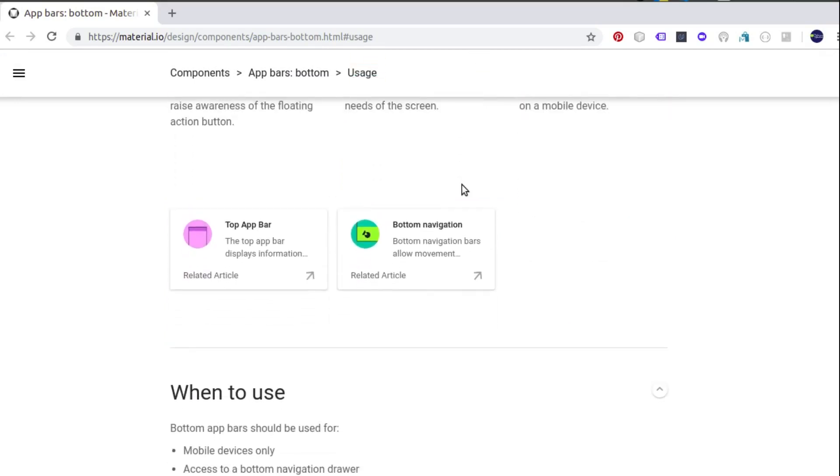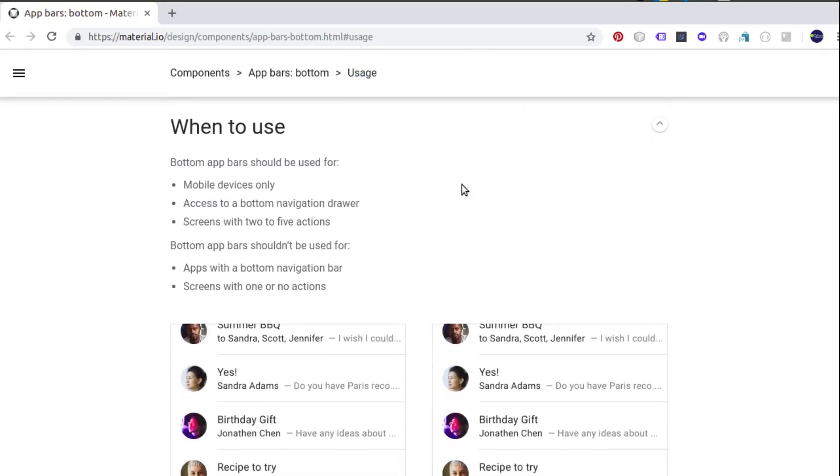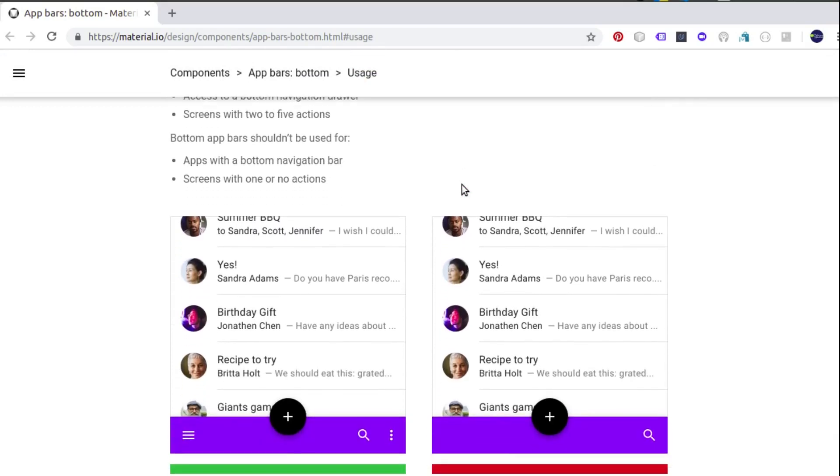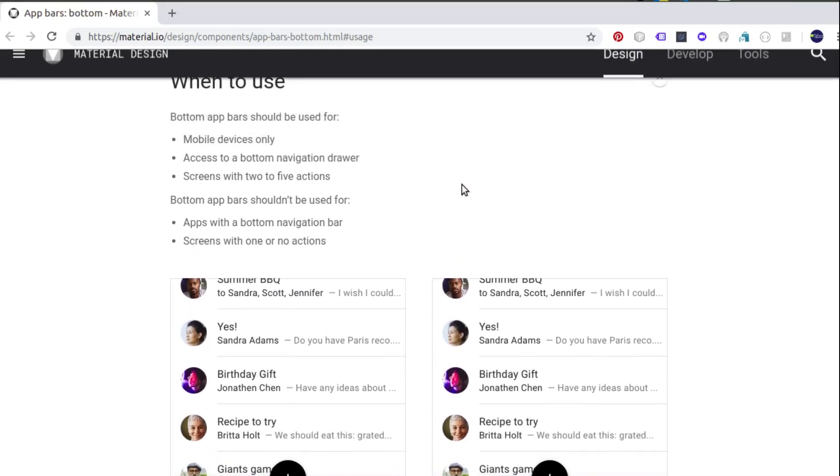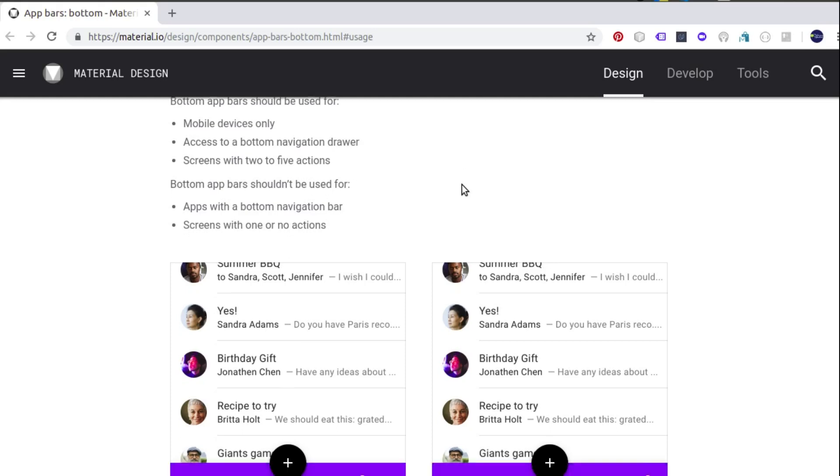When to use: you should use the bottom app bar strictly for mobile devices where you need to access the bottom navigation drawer, when screens have two to five actions. You shouldn't use the bottom app bar when you have a bottom navigation bar or screens with one or no actions.